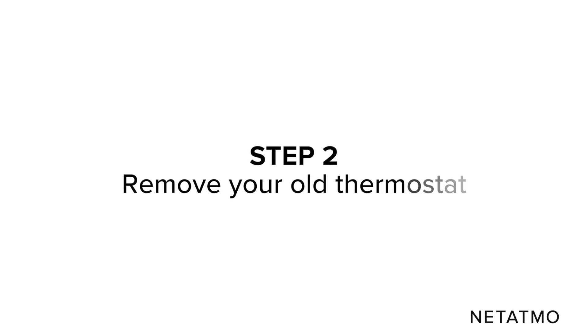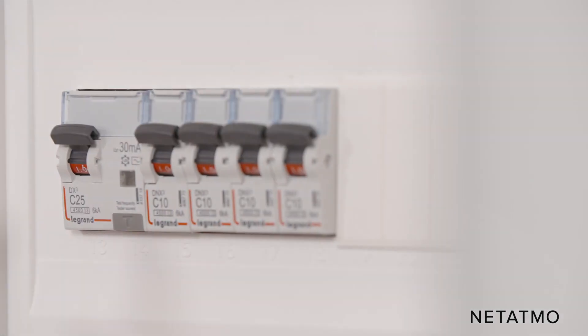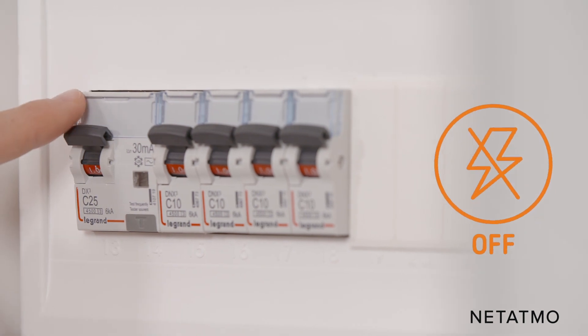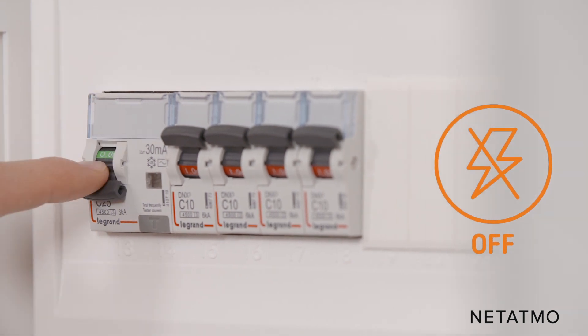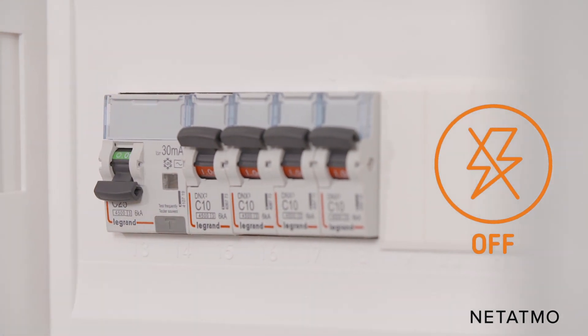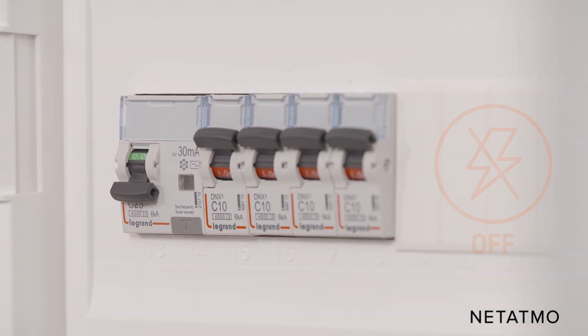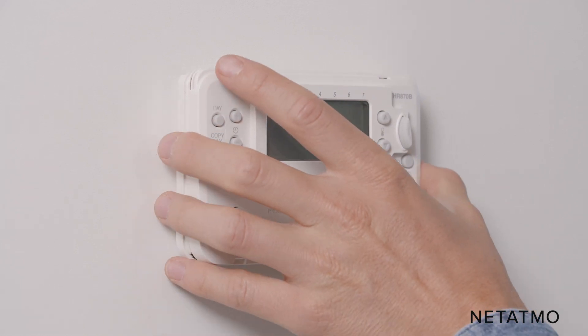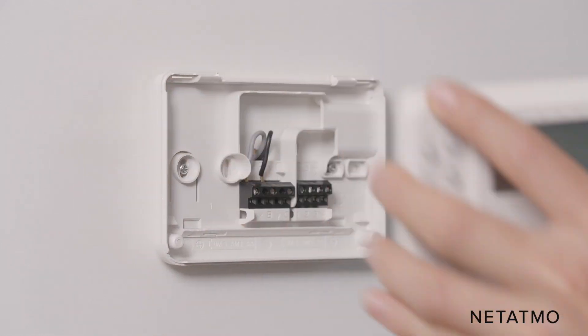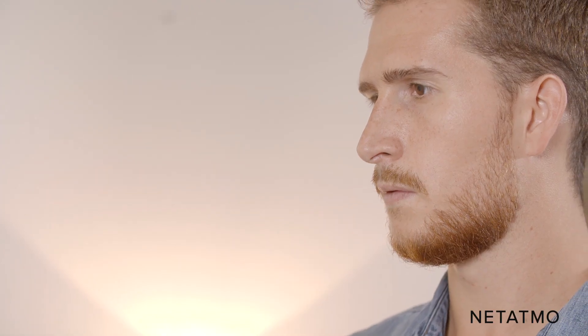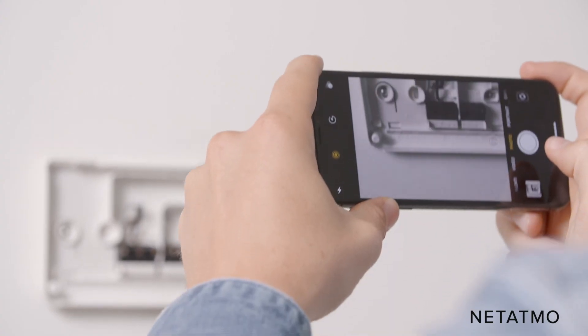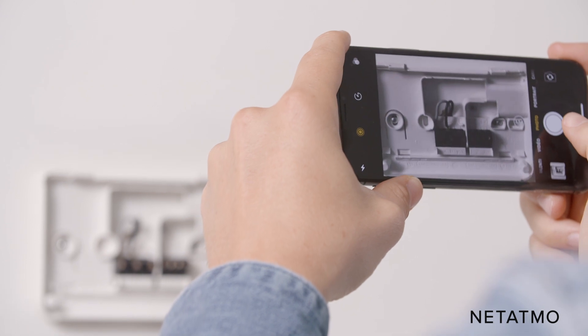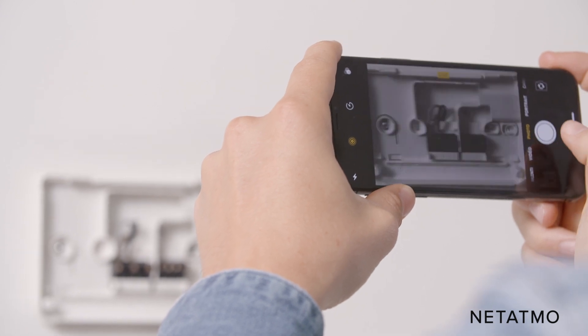Step 2: Remove your old thermostat. Before beginning the installation, don't forget to switch off the power supply. Remove the cover of your old thermostat. Take a picture of the wiring. This will be a useful reference to have if you have questions in the future.